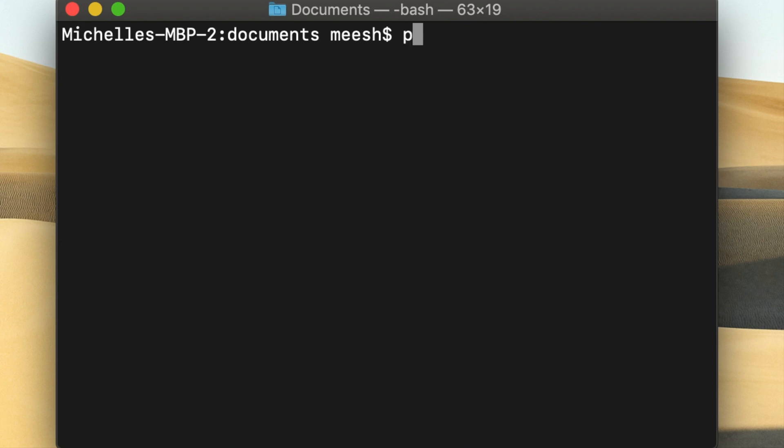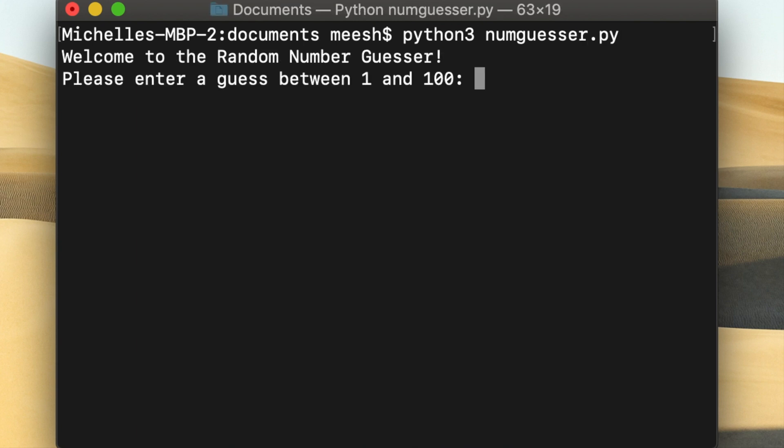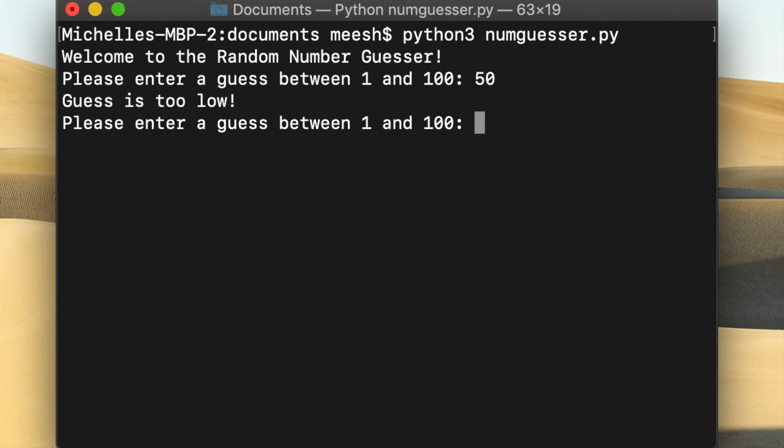So let's do a playthrough of this game so you can see what it looks like when it's completed. I usually start with 50 so I can eliminate half of the numbers and then I'll just keep going until I get it.